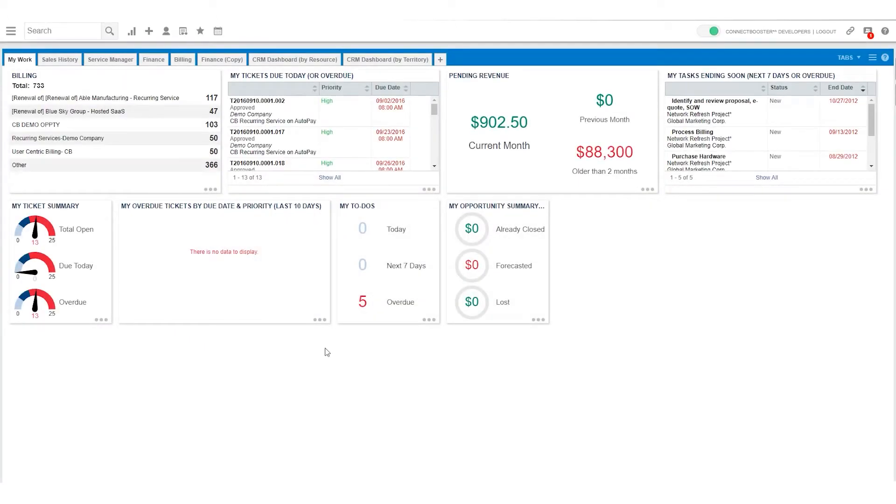Greetings and welcome to the ConnectBooster setup video for Datto Autotask PSA. At the end of this short clip you'll have your ConnectBooster portal and your Autotask environment connected and syncing data.